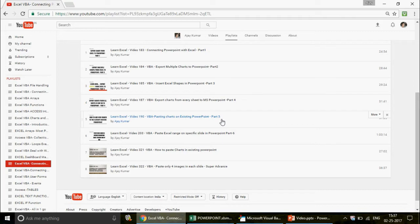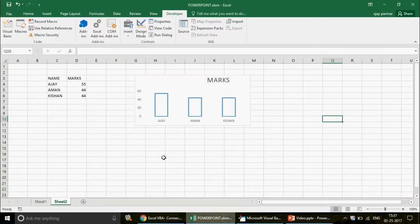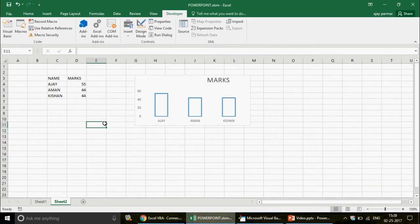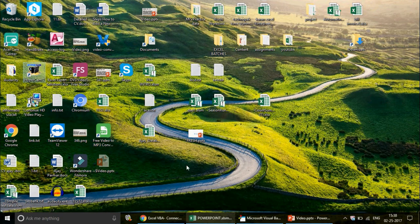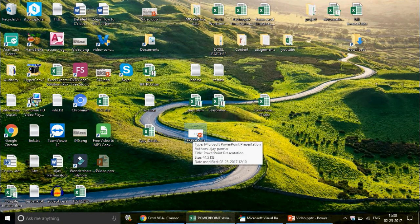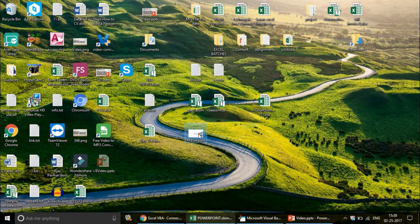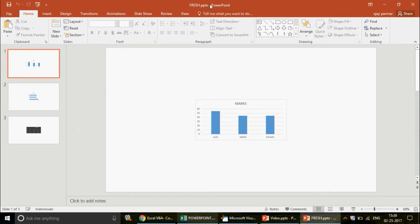This video is about charts on an existing PowerPoint — specifically, if you have an existing PowerPoint, how to deal with that. We are going to discuss late binding and early binding methods; both are absolutely different. On my desktop there is a PowerPoint file called fresh.pptx, which has three slides.